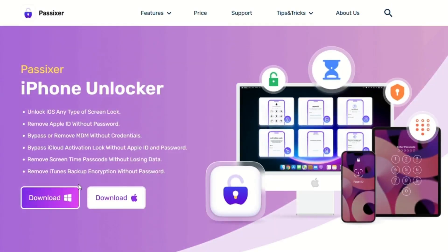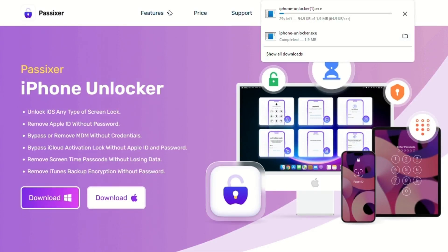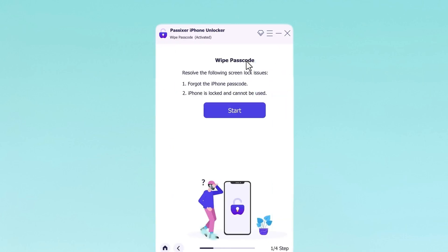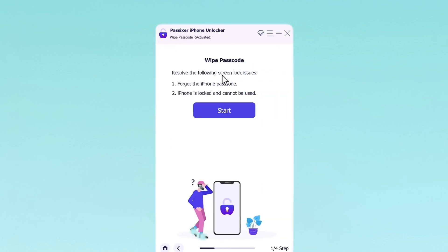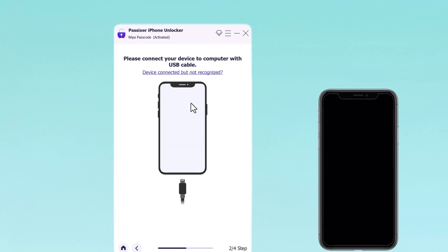Go to the official Passixer website and download the software. Once downloaded, install it on your computer and then open the Passixer application. On the main interface, choose the Wipe Passcode option. Next, connect your iPhone to the computer using a USB cable and follow the on-screen instructions.